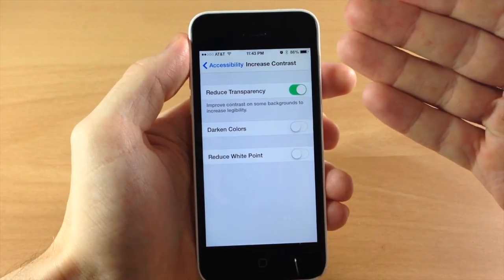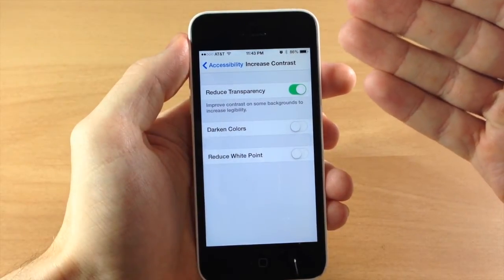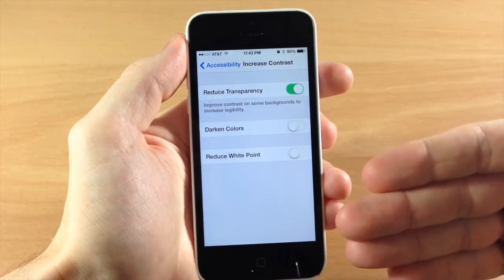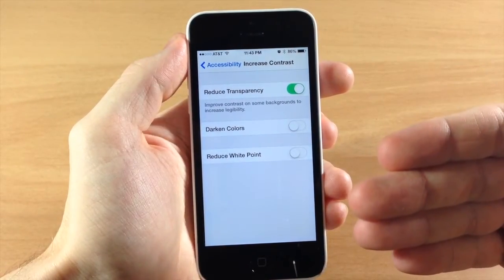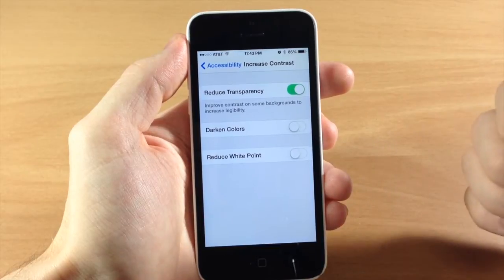This is going to make the screen just a little bit more dull and a whole lot easier on the eyes, especially at night.